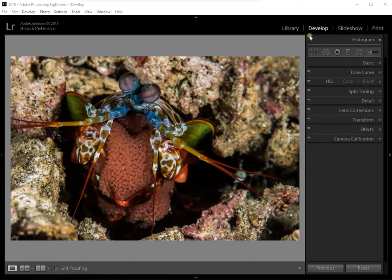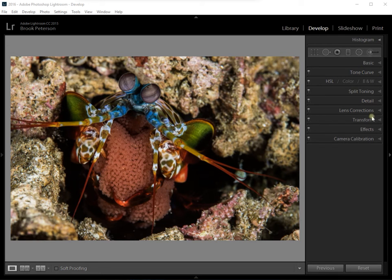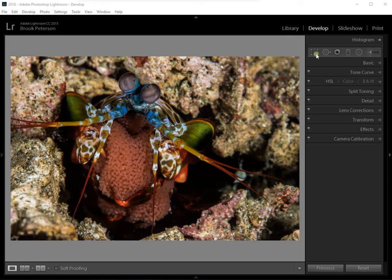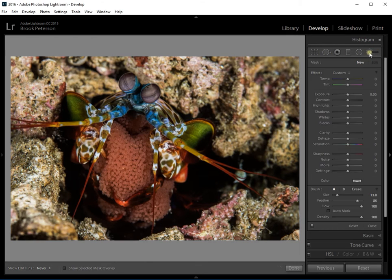If you look over in the develop module on the right hand side you'll see all of these different panels that you can use to make global changes to your image. But across the top of those are some smaller icons, and I'm going to show you how to use the brush tool and the masking tool.